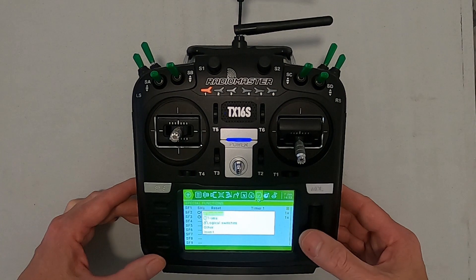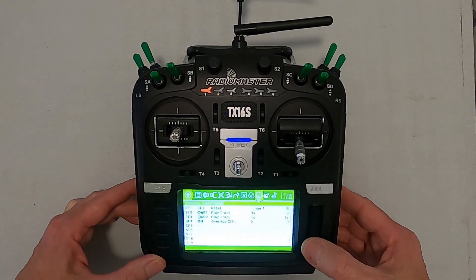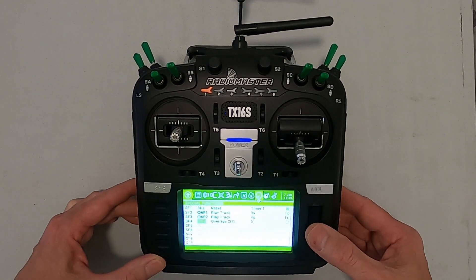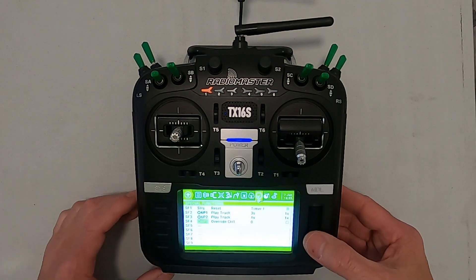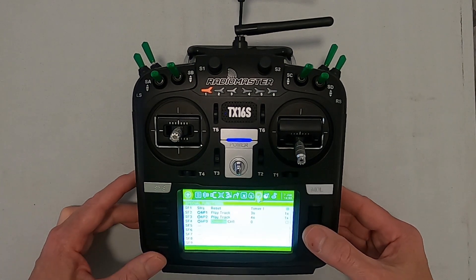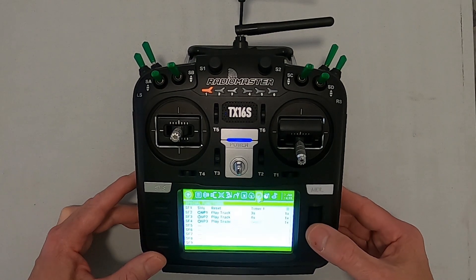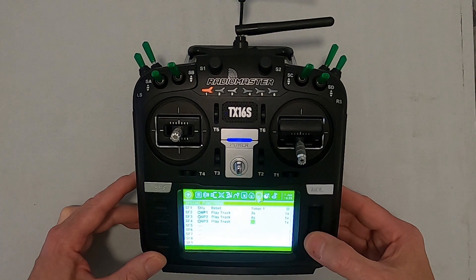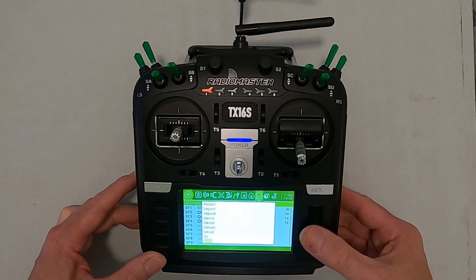We're going to hold the enter key down and go to 'Other'. Now we can go up until we find 'Six Position', and we want number three. So now we can do what we normally do with our switches — set it to 'Play Track' and then select the track. Let's find 5S.